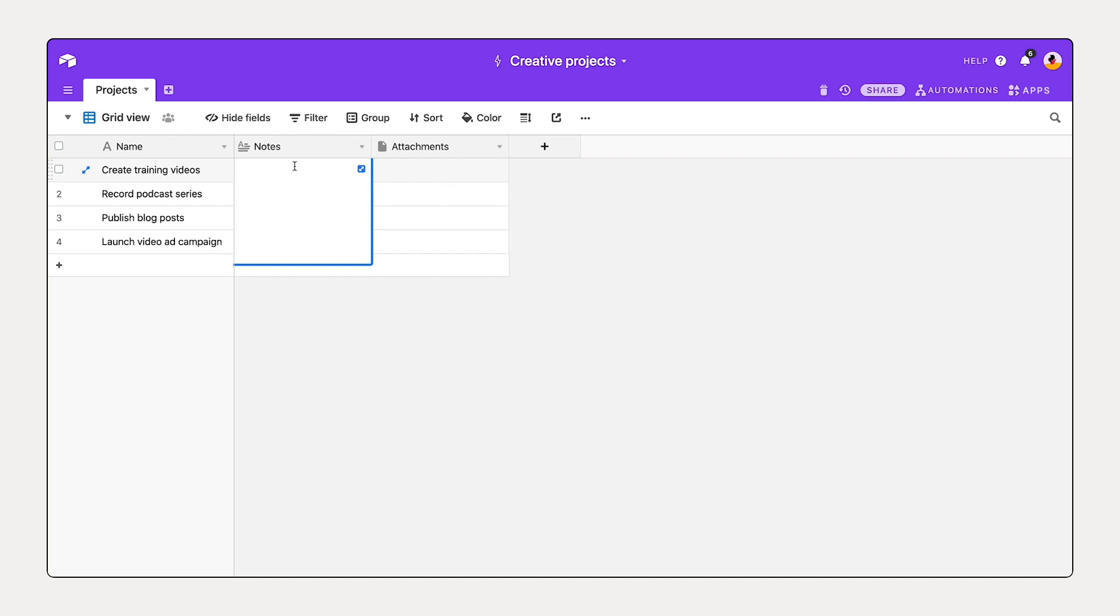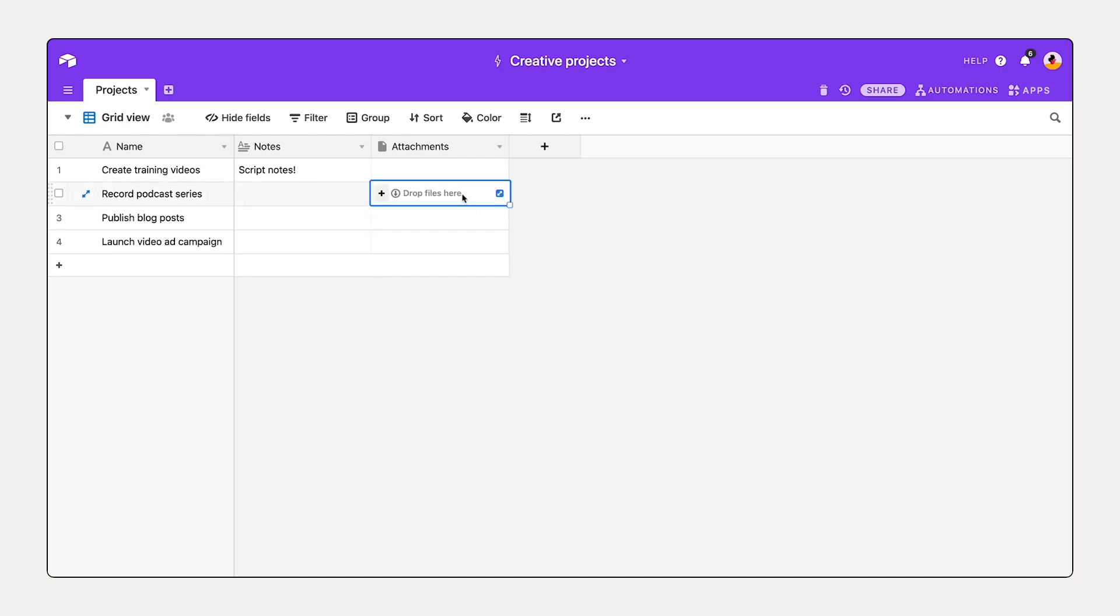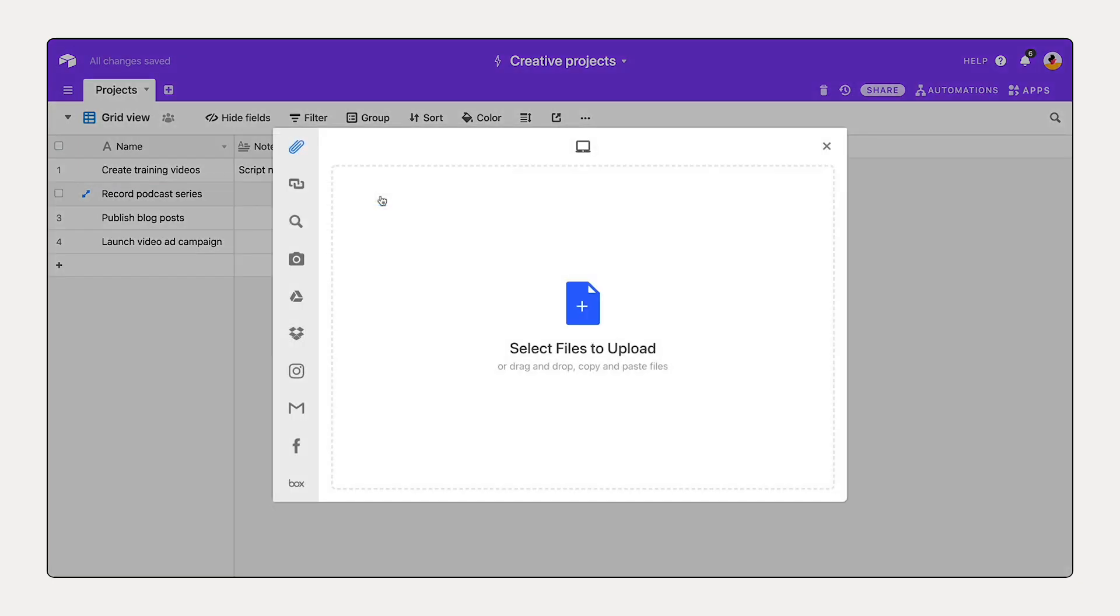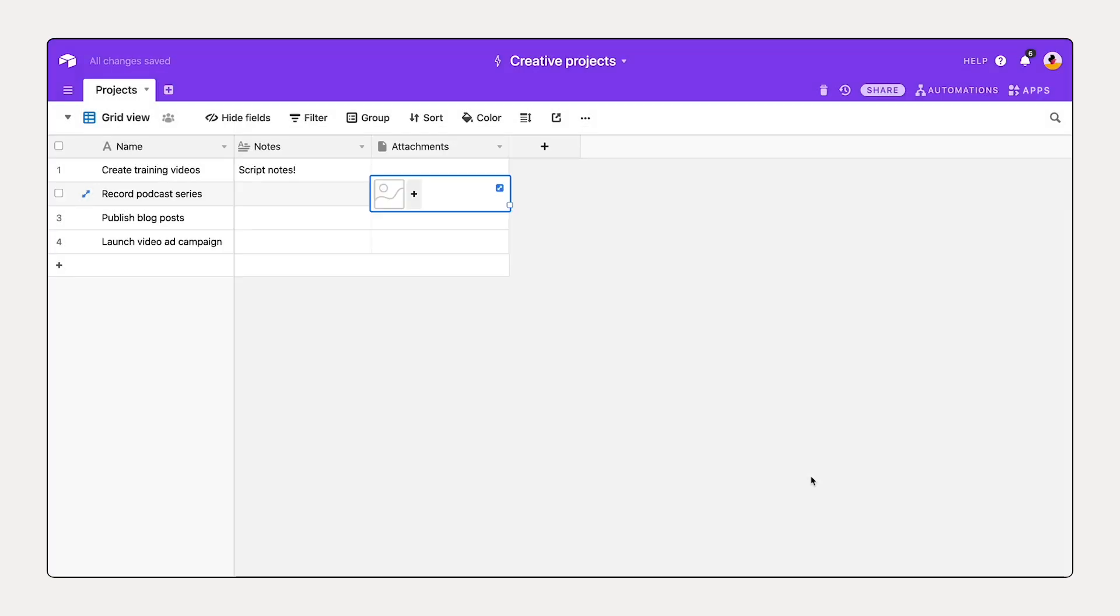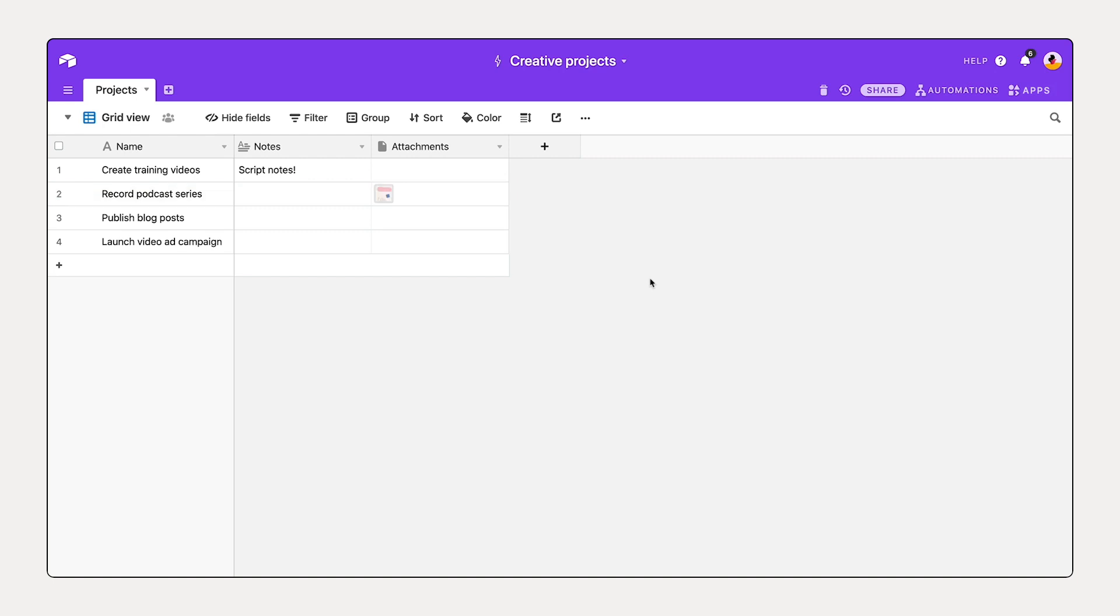So in our creating training videos, I could add script notes here. If I'd like to add an image associated with this record podcast series, I can select this plus sign and drag and drop that image, and then upload it. With attachment fields, you can store relevant images, videos, and more directly in your records. Then I can preview, download, or visualize them in different ways right in our base. But I'd like to add a couple other additional details.